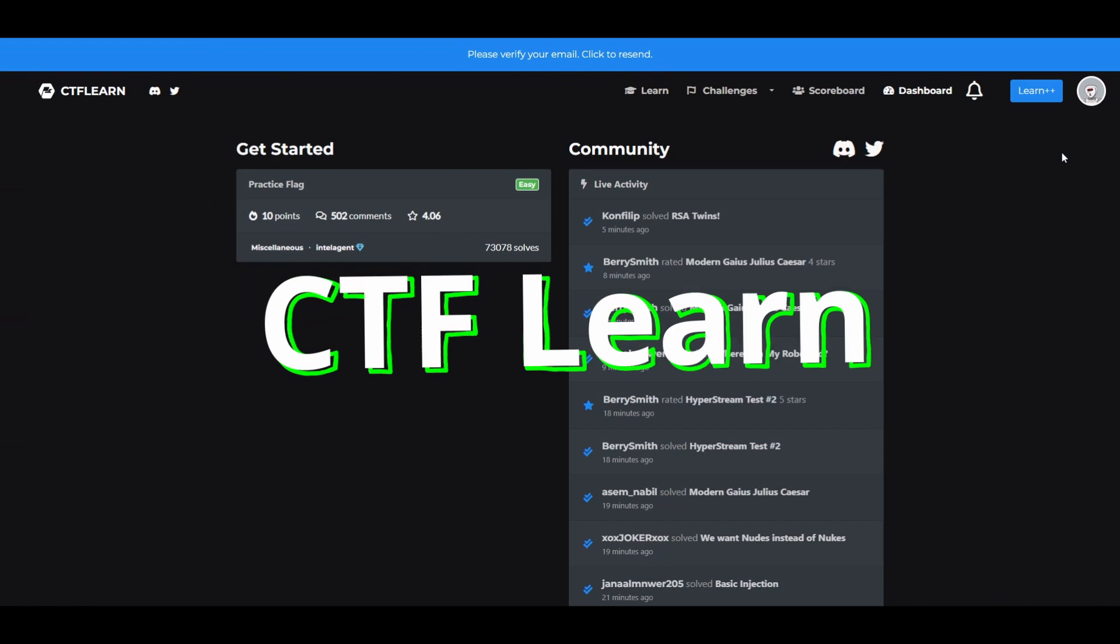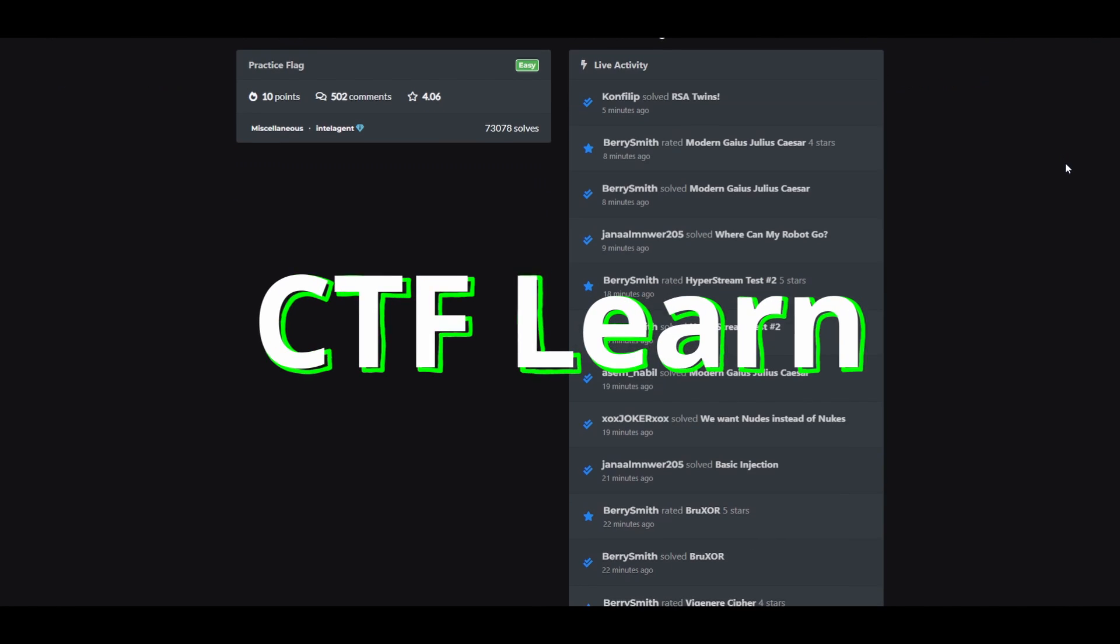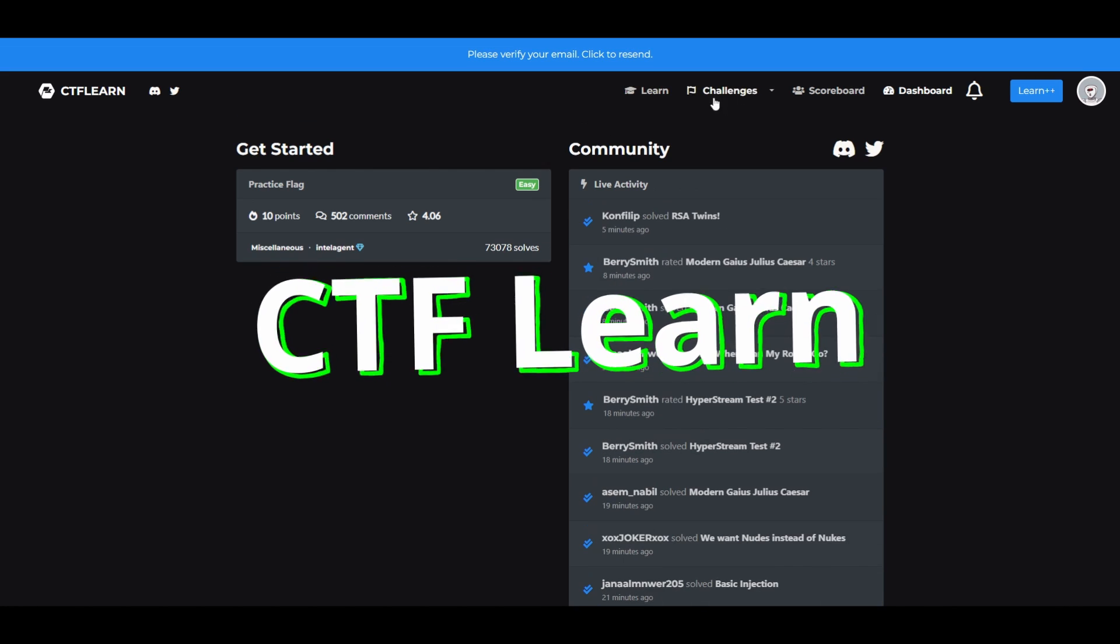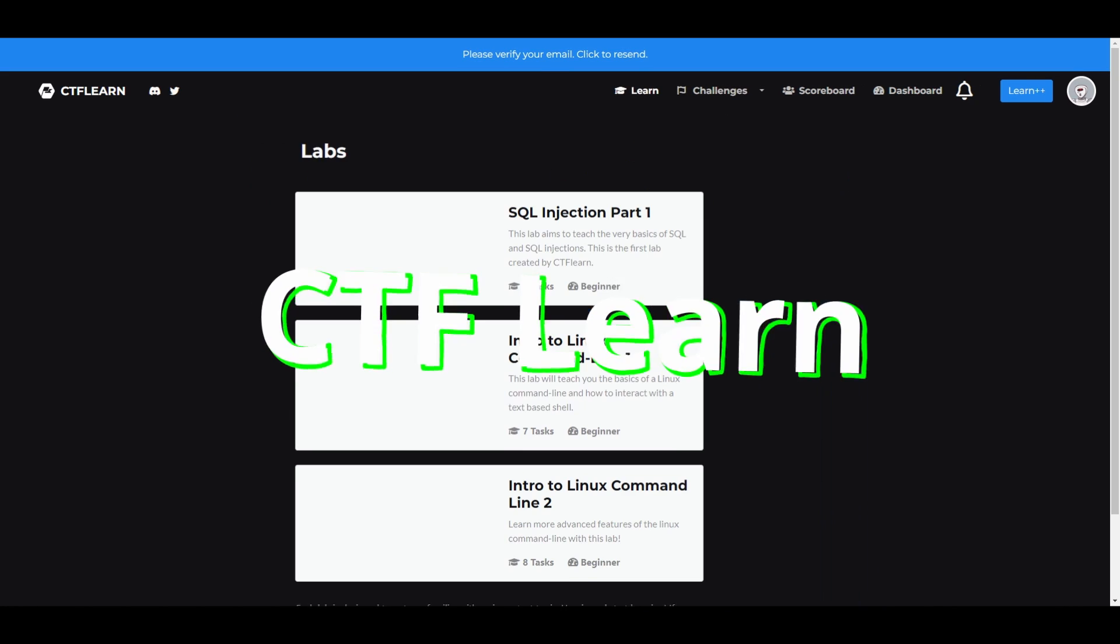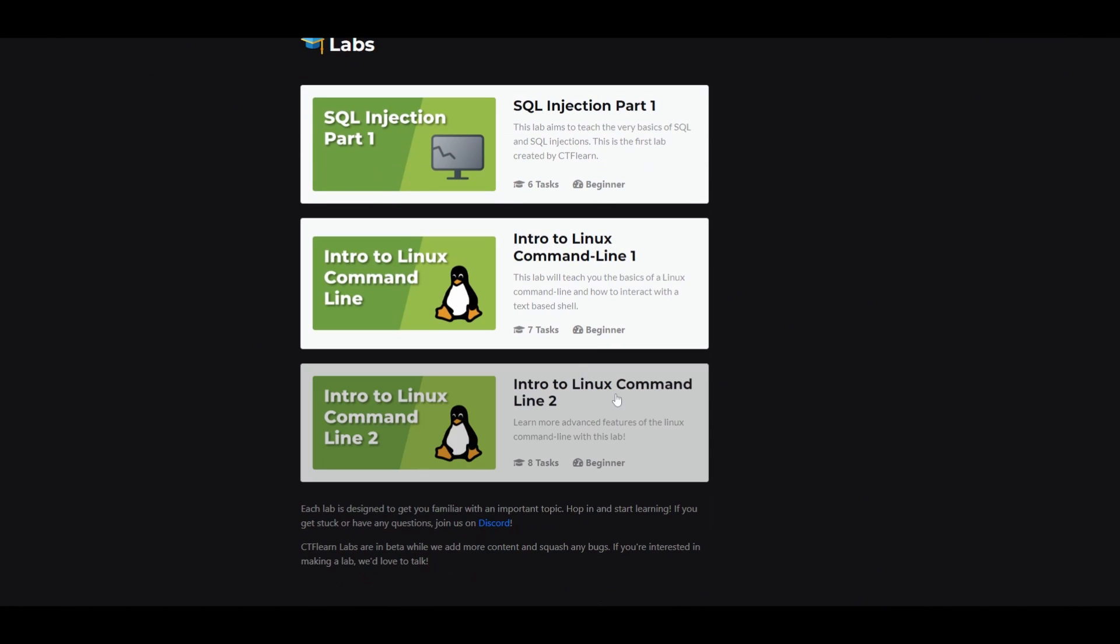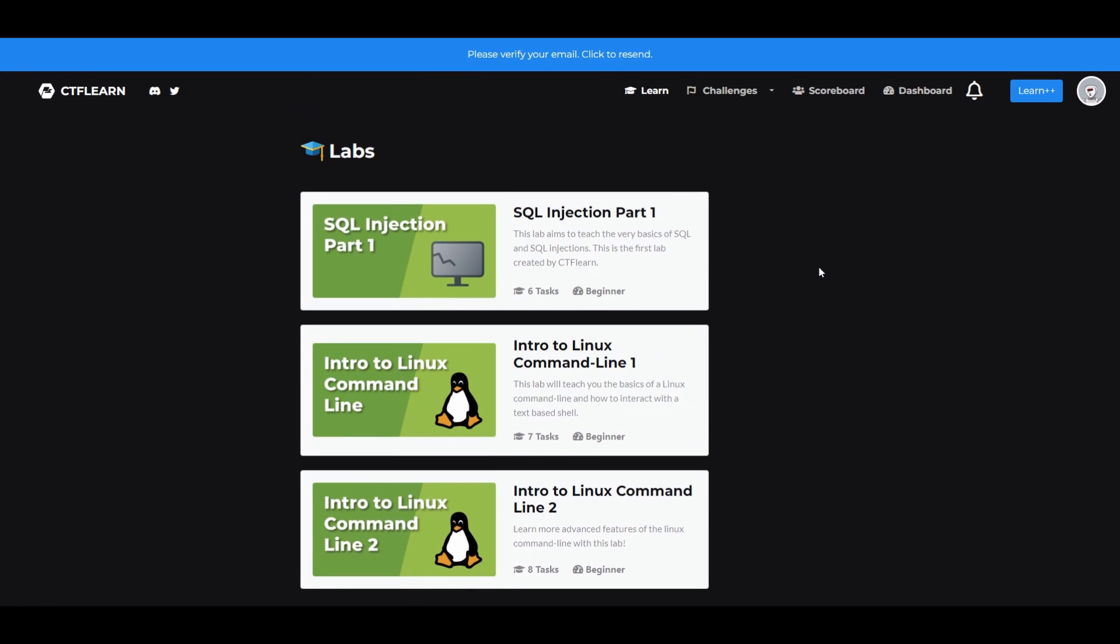Next up is CTF Learn. CTF Learn is another highly popular ethical hacking platform. Offered as the most beginner-friendly way to get into hacking, CTF Learn boasts a worldwide following of over 70,000 individuals who are there to learn, practice, and compete.